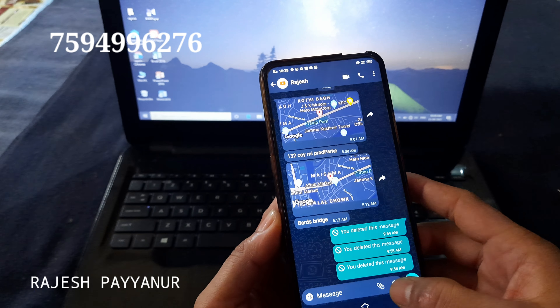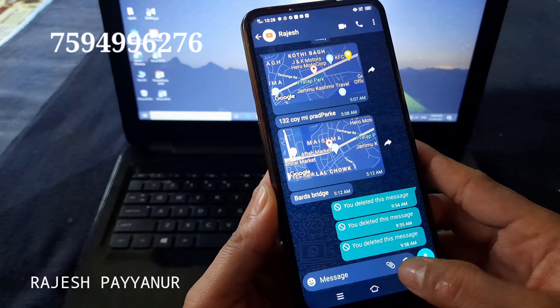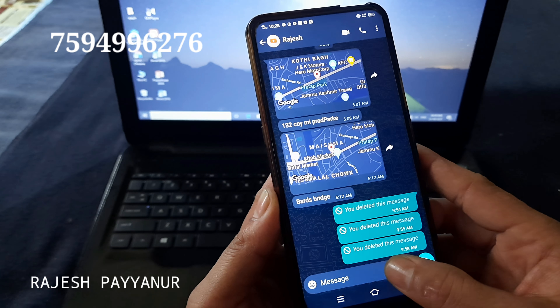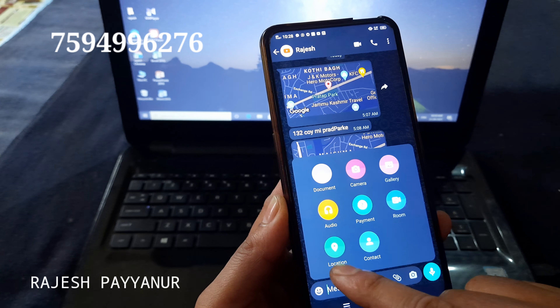Hi friends, welcome to Rajesh Payanur YouTube channel. I'm going to tell you how to send your location on WhatsApp.